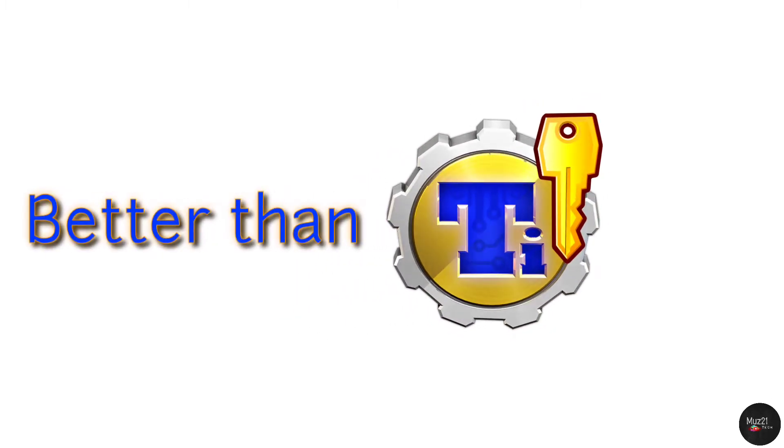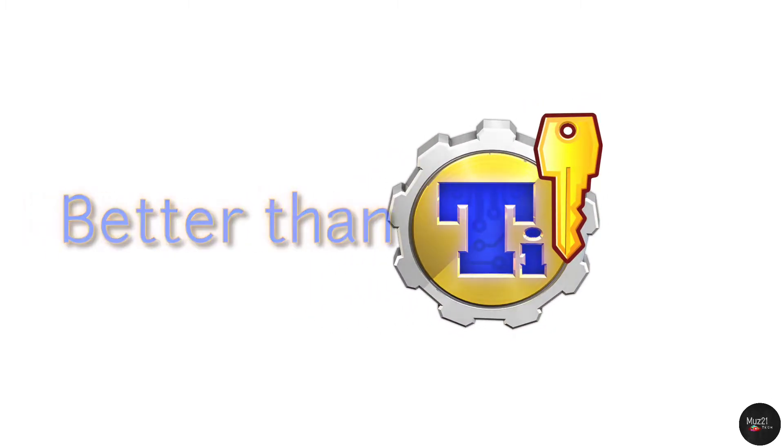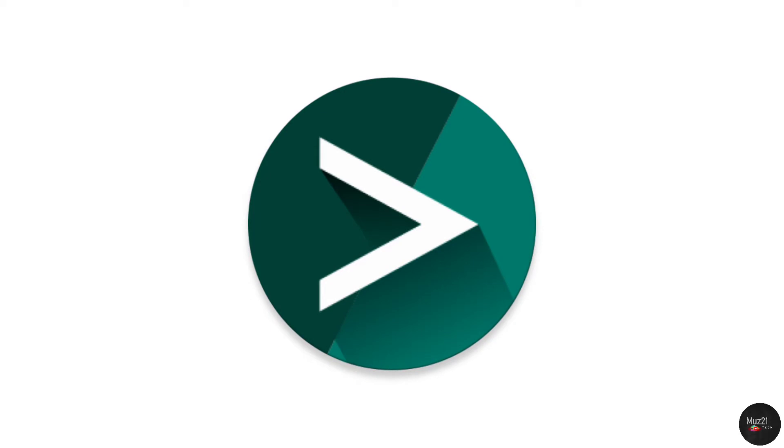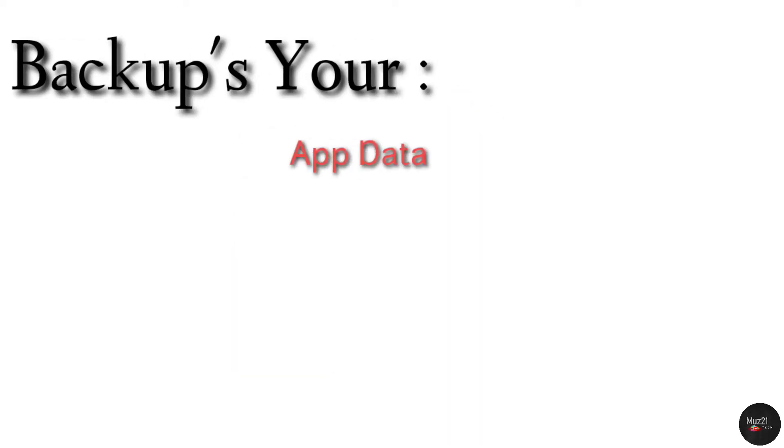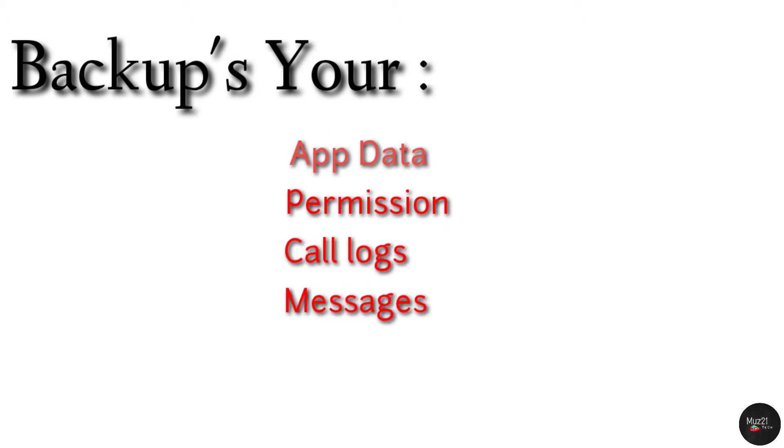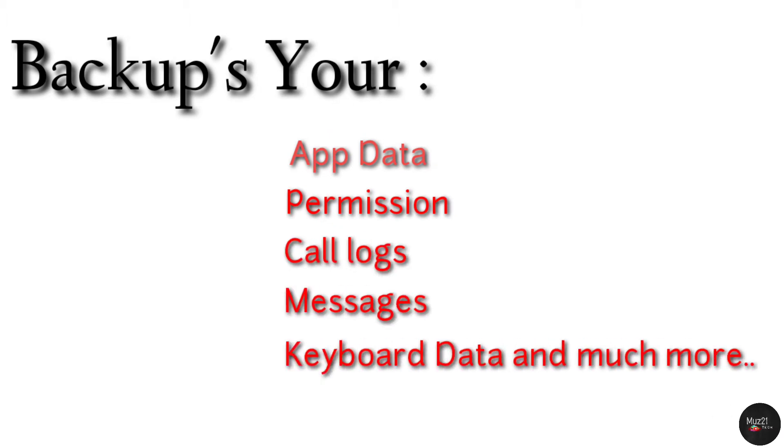If you want something that completely guides you through the process, then Migrate is the app for you. Just like other backup apps, Migrate backs up your app data, APK files, permissions, call logs, messages and more, but the app also goes to great lengths to ensure a friendly experience throughout the whole switching process.